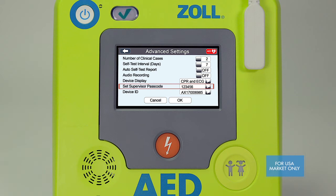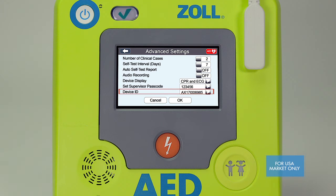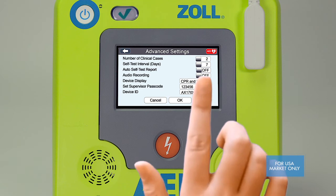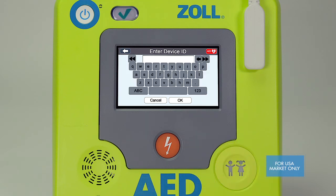You can change your passcode by selecting advanced settings from the bottom left of the screen and then setting up your new supervisor passcode. Make certain you write down your new passcode before you save and exit the advanced features area. The device ID is the serial number of the AED by default, but you can change this — for example, you may wish to identify the AED by the address of a building or its location. Simply touch the device ID box, type in your preferred ID, and select OK to return to the previous screen.